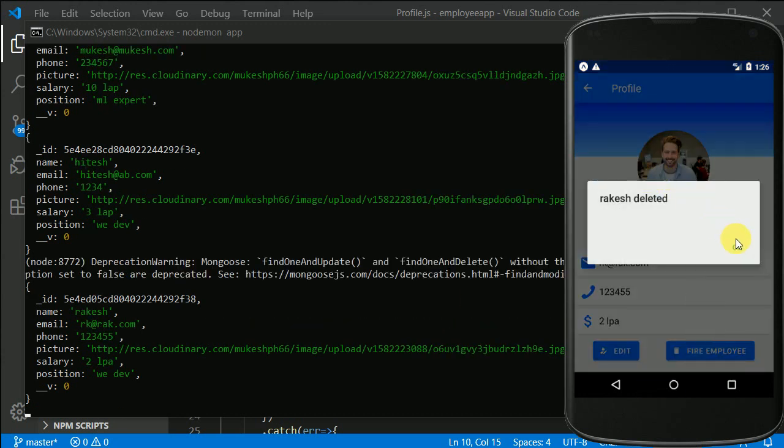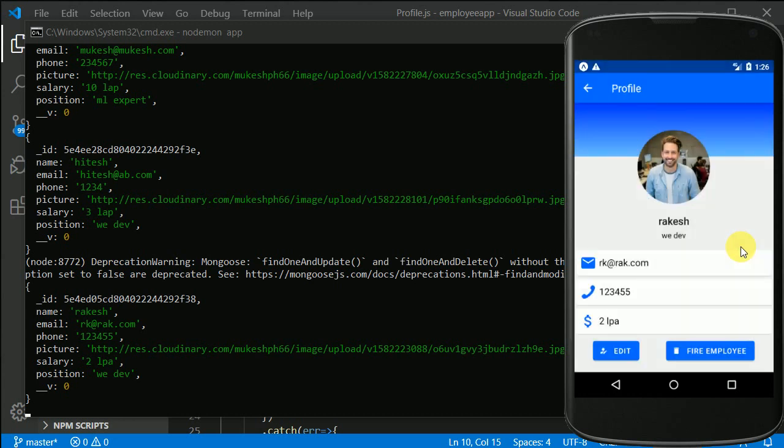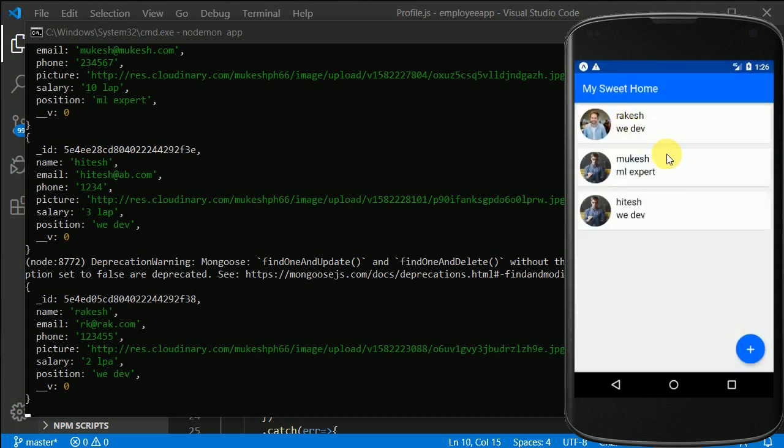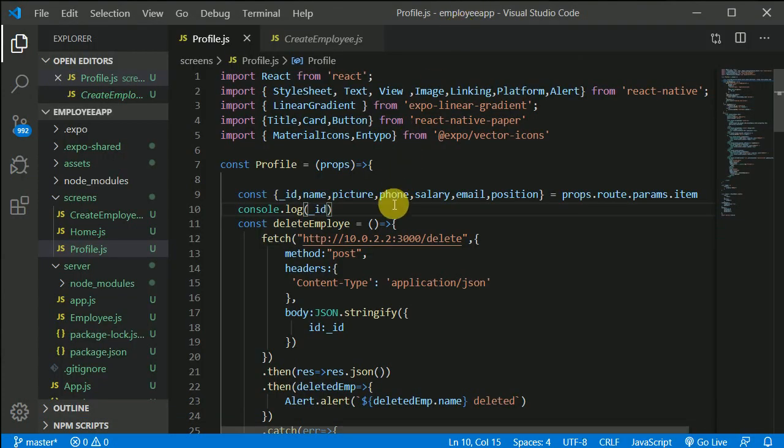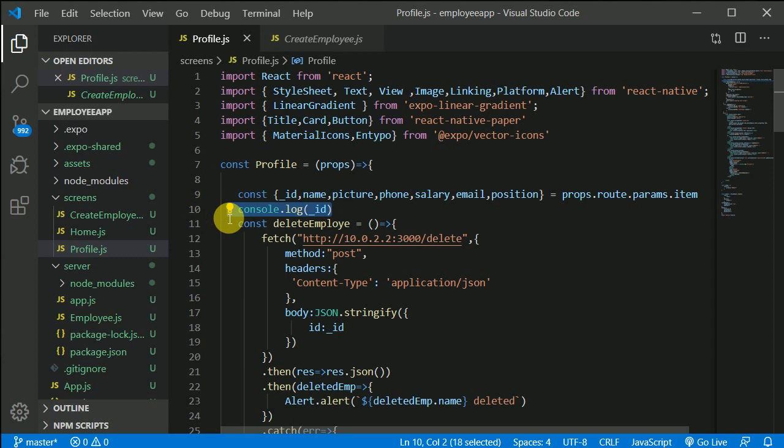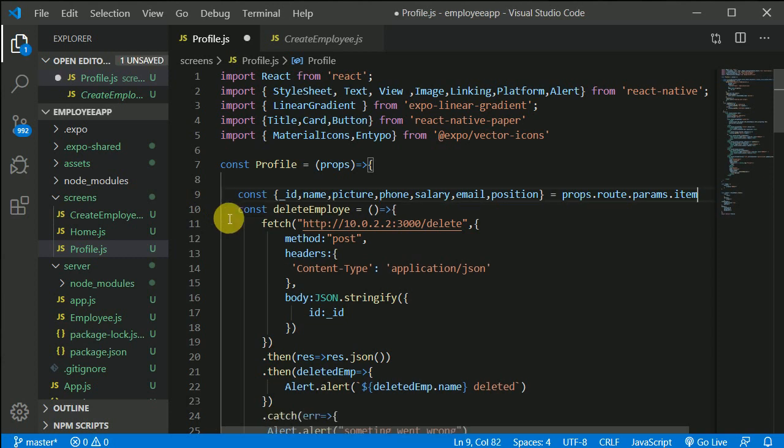Yeah, so Rakesh deleted. Yeah, awesome. Now we should, we can just pull to refresh. Let's see if Rakesh is there. No, Rakesh is no longer there. Okay it is deleting. I don't know why it didn't work. This console.log didn't work. Let's remove this. Our employees successfully getting deleted.